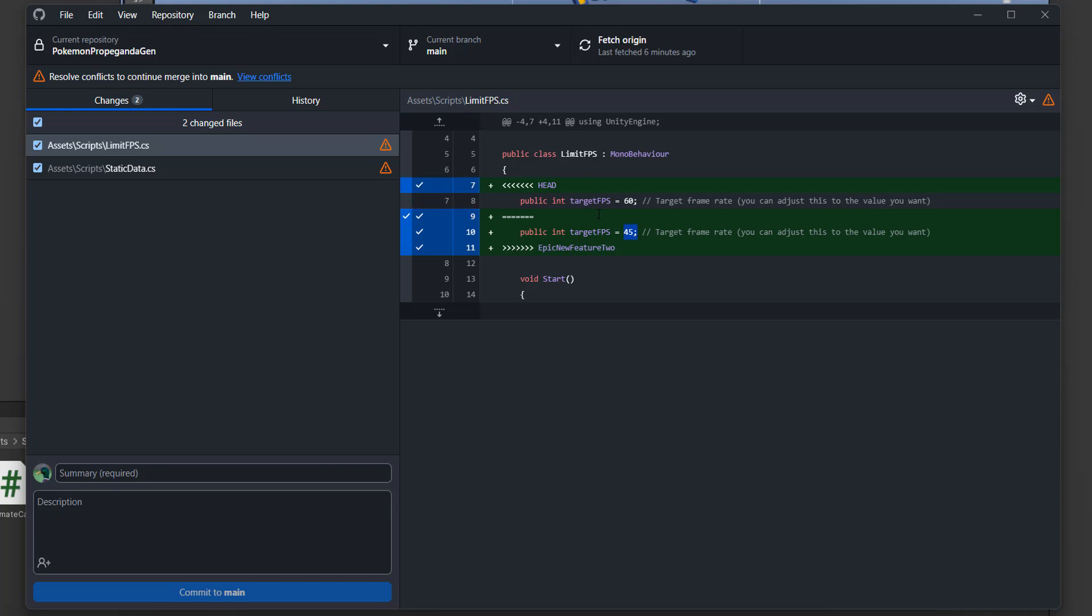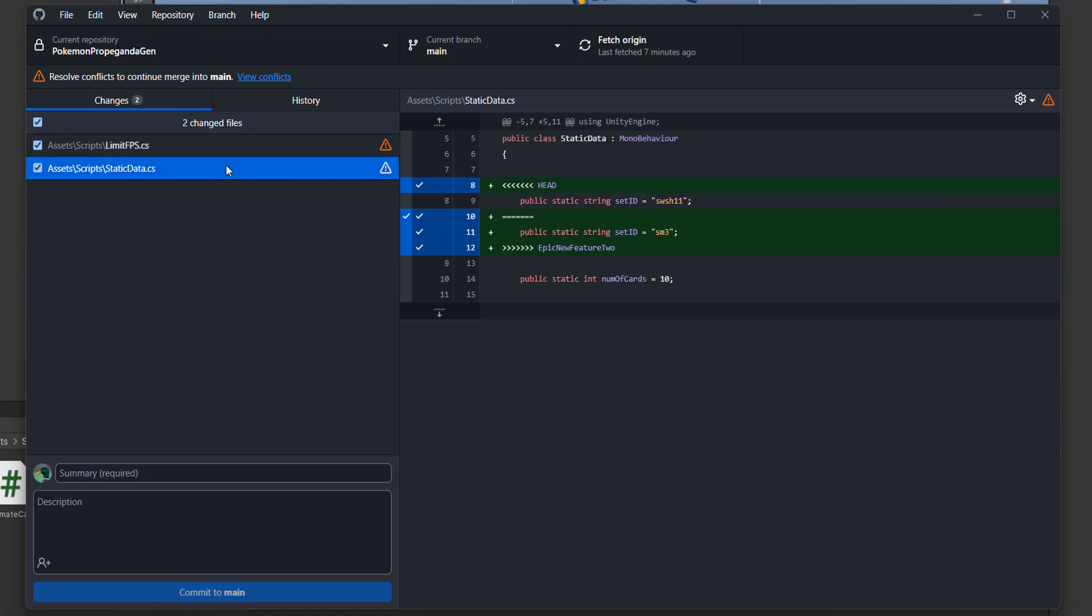There are a few ways you can resolve a conflict. You can mess about with these ticks if you want to, but I recommend something simpler if you're new to GitHub. Let's look at our static data to examine the changes again. In our main branch, which is the head, we have set a set ID to SWSH11. But in our epic feature 2 branch, we set it to SM3. So we have to now decide which version do we want. Do we want SWSH11 or SM3? Once you've looked through your files and determined which versions you want to keep...